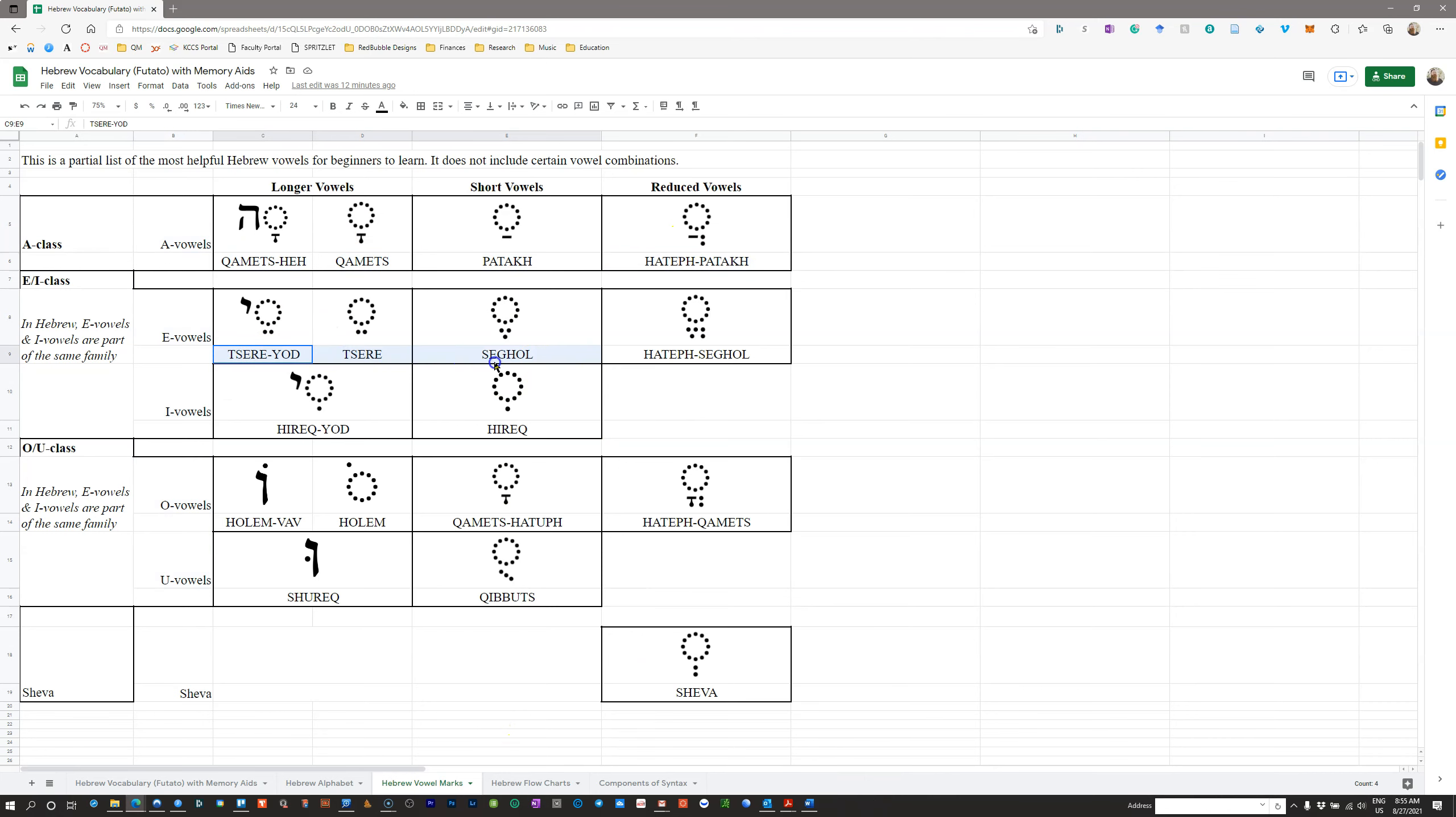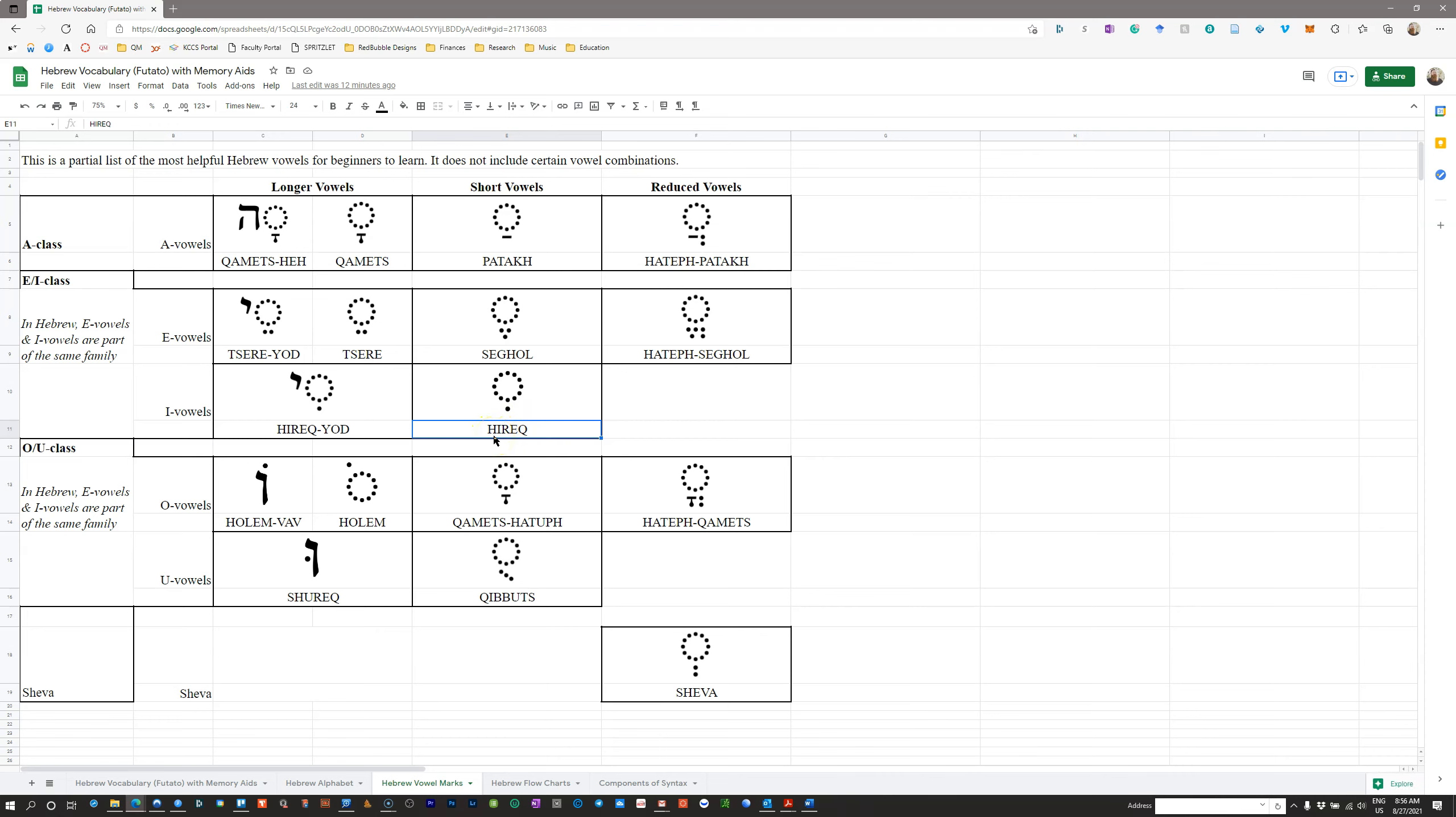Now, I know that some of the spellings here may be different than what you have in Futato. So for example, Hireq. Hireq in Hebrew is spelled with a chet. And so sometimes you'll see it spelled here with an H, sometimes with a CH, sometimes with a KH.